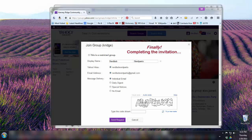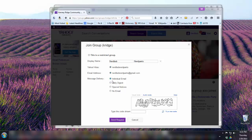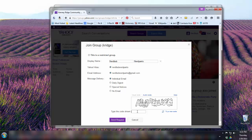We were in the middle of joining the Kenny Ridge Yahoo Group, and this is where we've been brought once we've signed in and created our account. I'm going to make sure I have individual emails rather than the daily digest, and I'll type in the verification code. If you can't understand the code, try a new one.